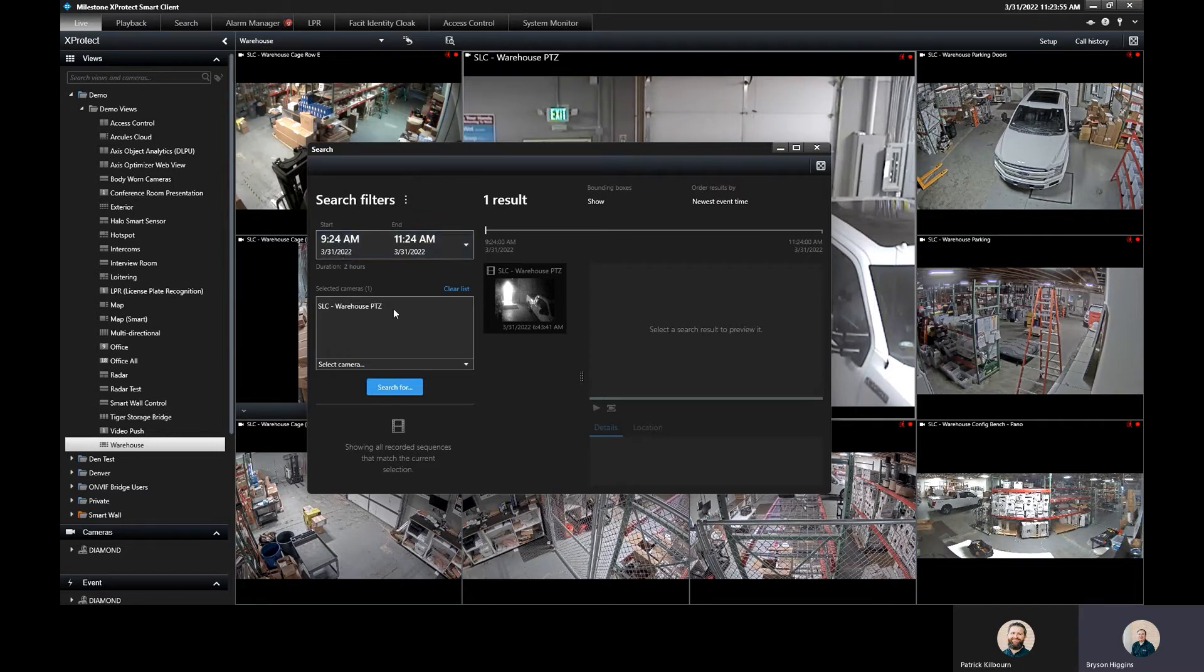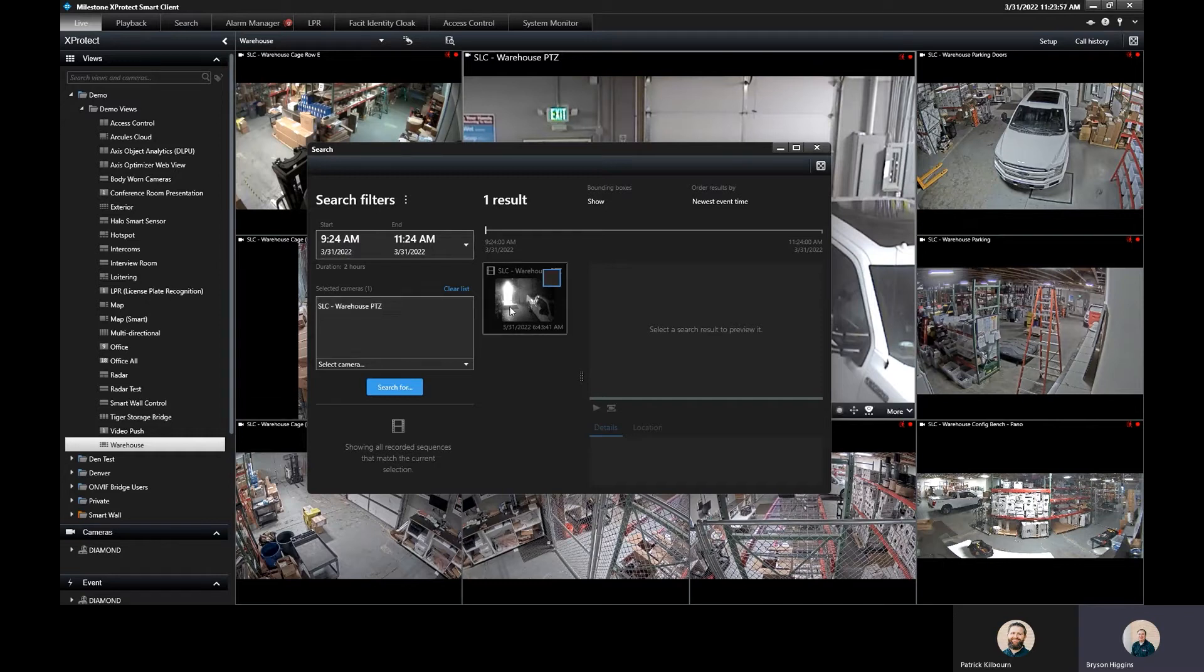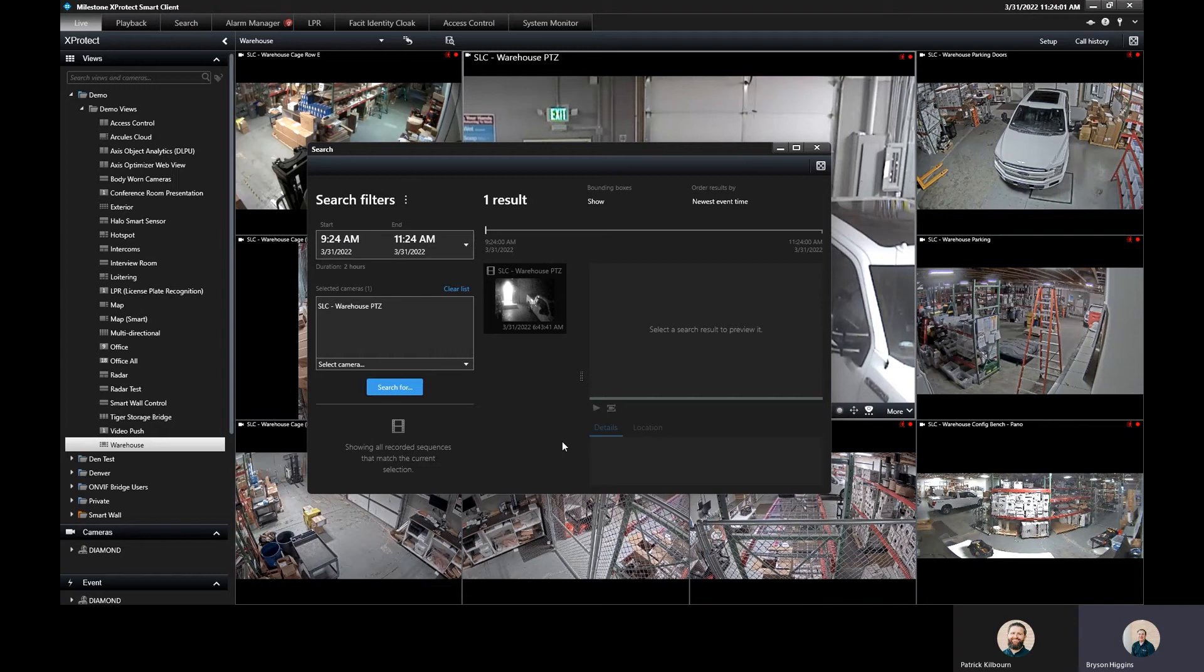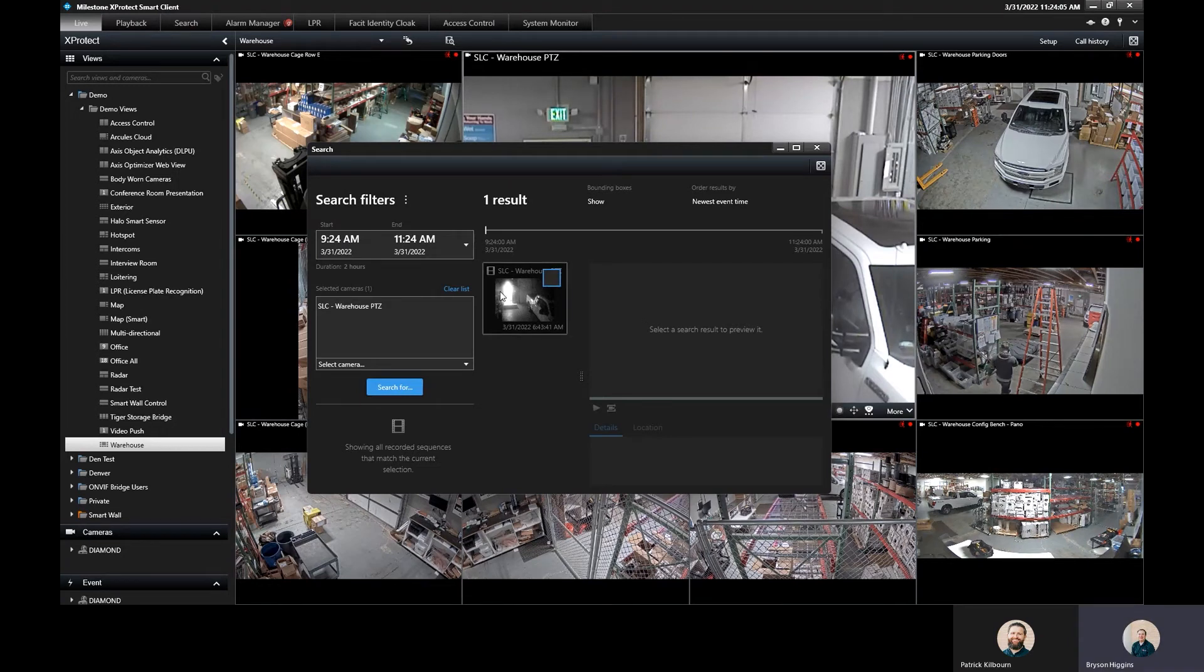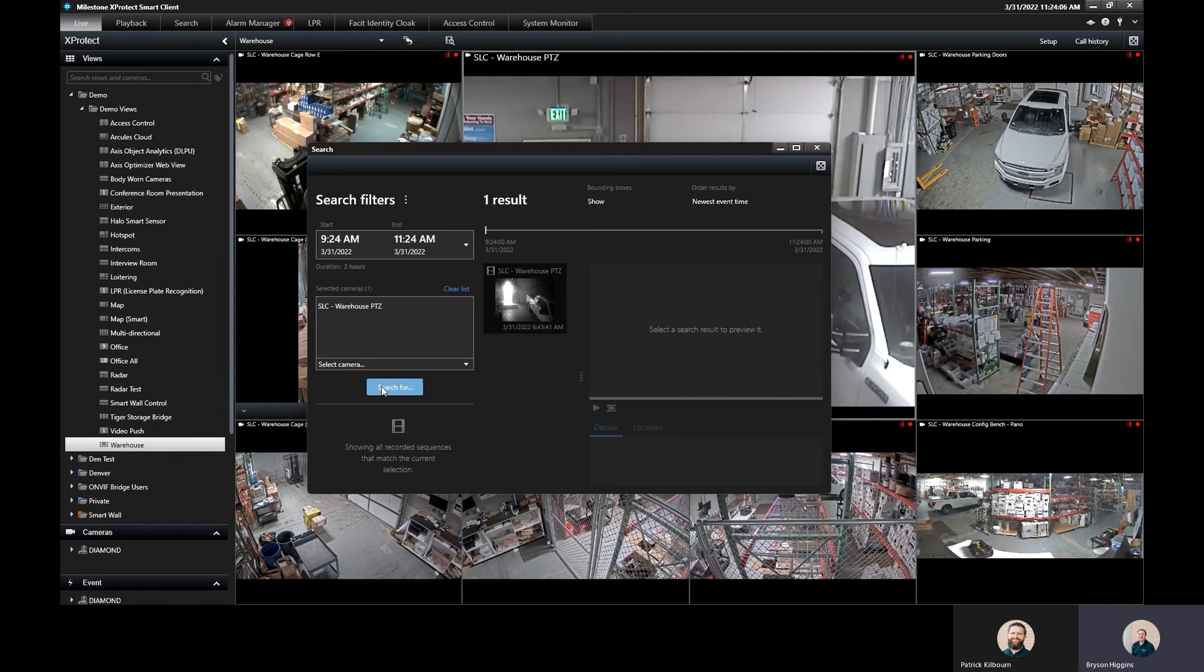You can see here I have my warehouse camera, which is the camera that I brought over, and I have my option here to search for. Right now it's just showing me the camera itself. I'm not really looking for anything in particular right now.